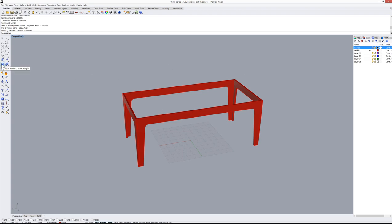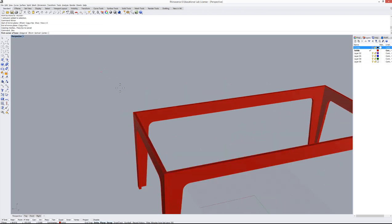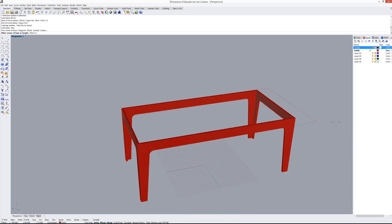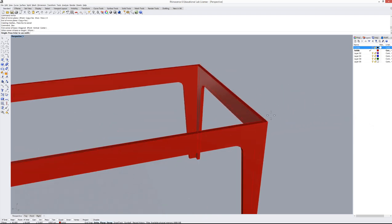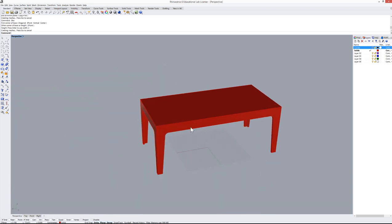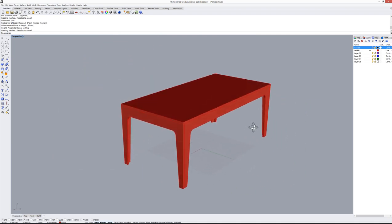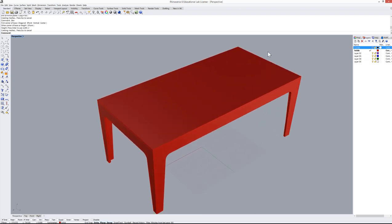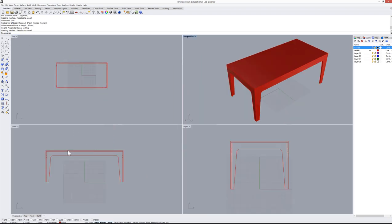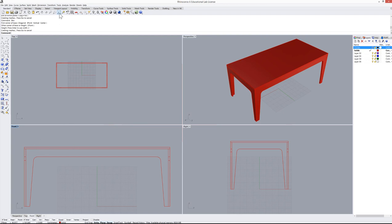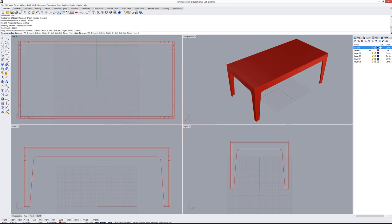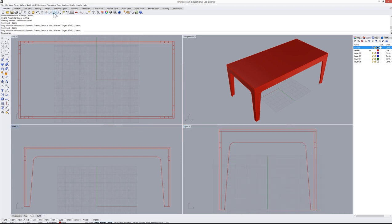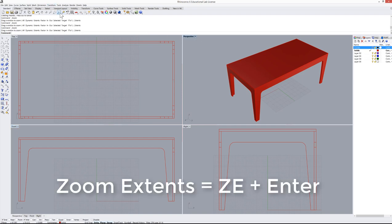Now add the tabletop using the Box command. Click the first corner, the second corner, then type 2 centimeters for the height. We now have our table. Use Zoom Extend in each viewport to frame all objects.